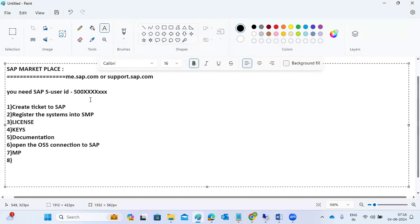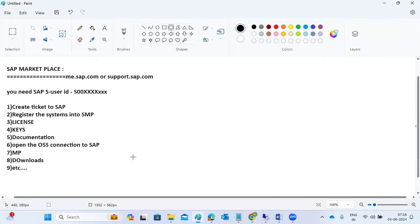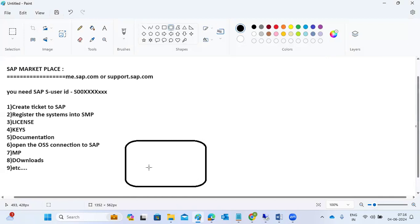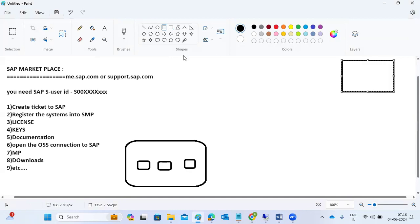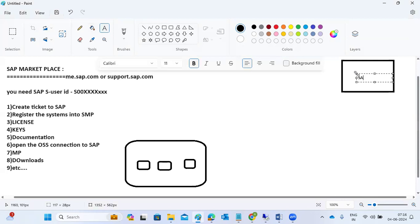Software downloads and other activities are also available within the Service Marketplace. Our main scope is creating tickets to SAP. In case of any issues with our systems, we are the customer organization supporting SAP systems, and we purchased the license and software from SAP — they are our software vendor.